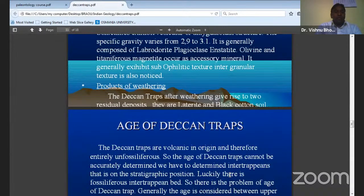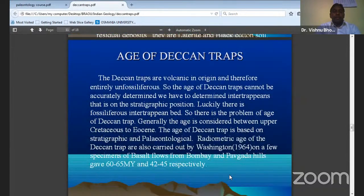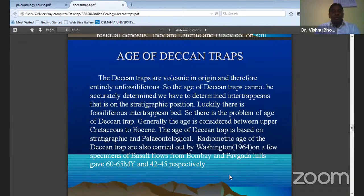Based on the weathering product, the Deccan Traps after weathering give rise to residual deposits. The first one is laterite and the second one is the black cotton soils. The age of the Deccan Traps — it is difficult to determine exactly because it is formed by lava formations, so we have to determine the intertrappean beds and their stratigraphic position.